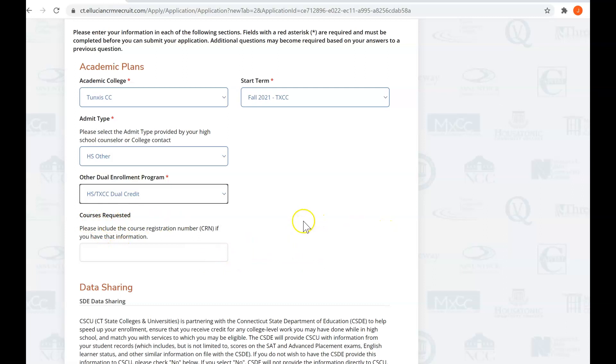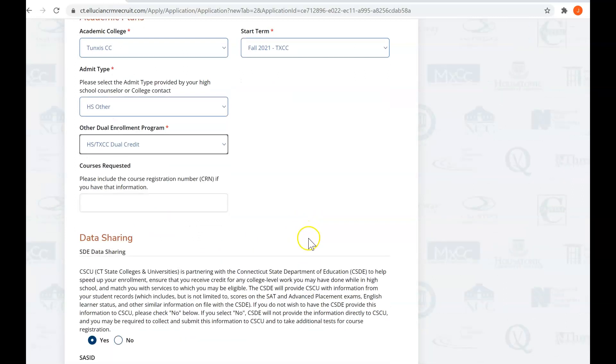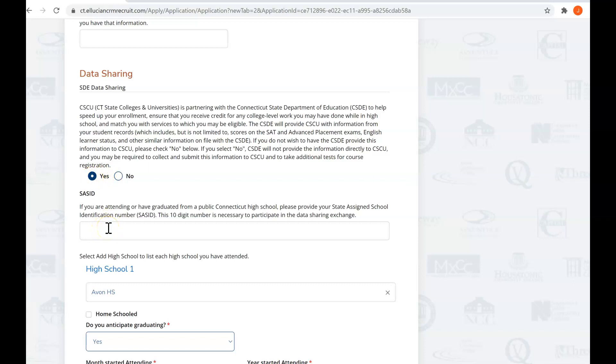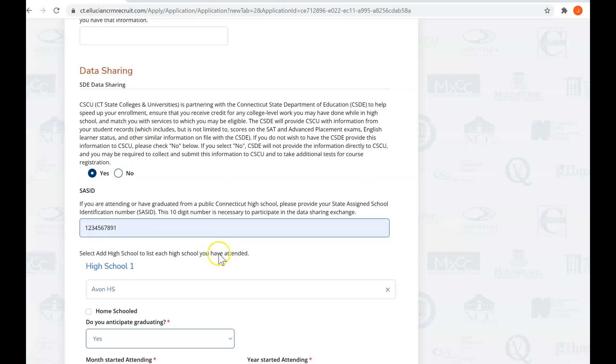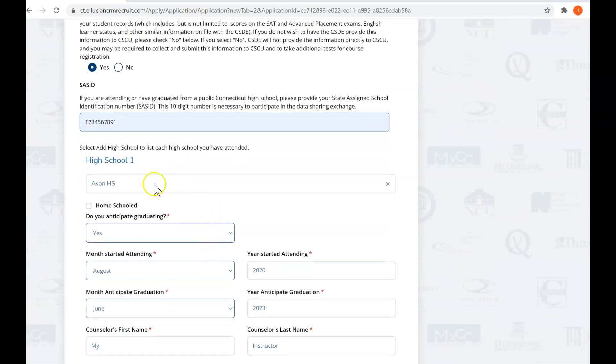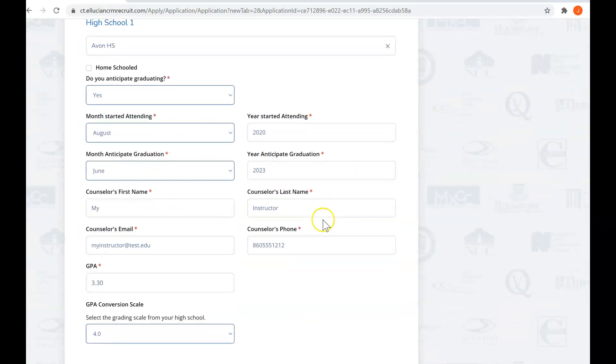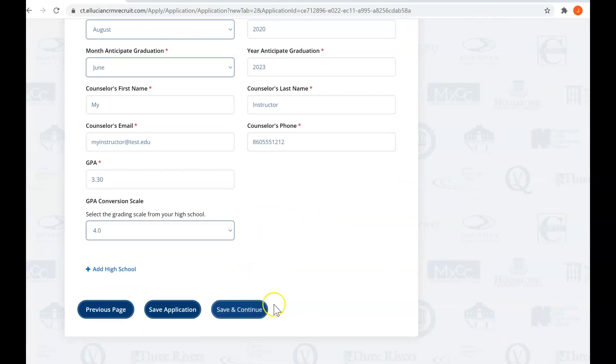We're going to pass through the courses requested and the data sharing. Feel free to read through that. If you want to do the data sharing, you would click yes here and enter your state assigned school identification number, also known as your SASID. It's a 10 digit number. What it allows for, as explained in the paragraph, is for data exchange. For example, when you take SATs, it would allow, if the process has been set up, for your SATs to be transmitted automatically to Tunxis Community College. So I'm putting SASID in there. Your high school came through, all your expected dates regarding your graduation have all come through. So we will save and continue.